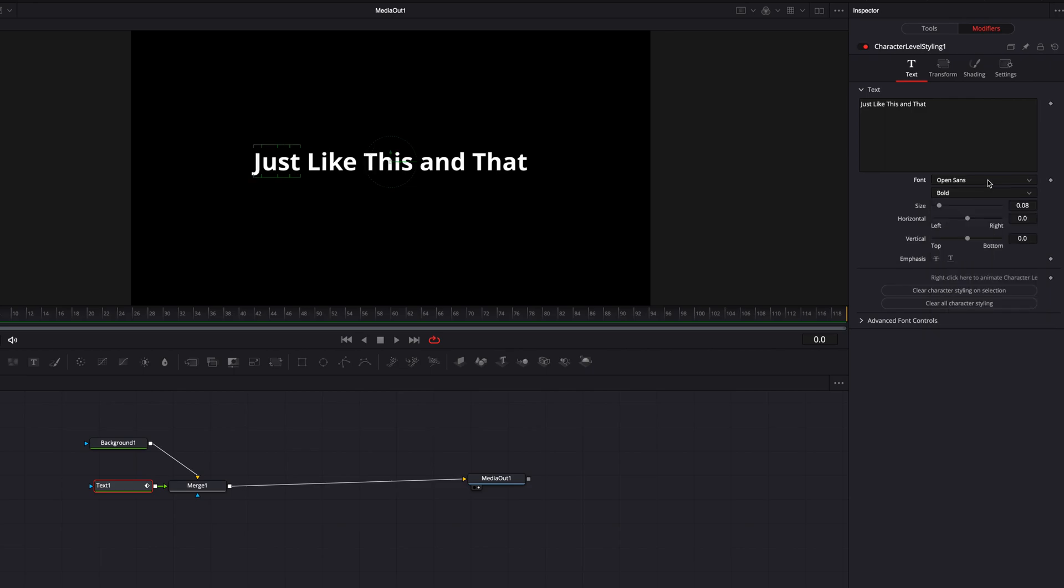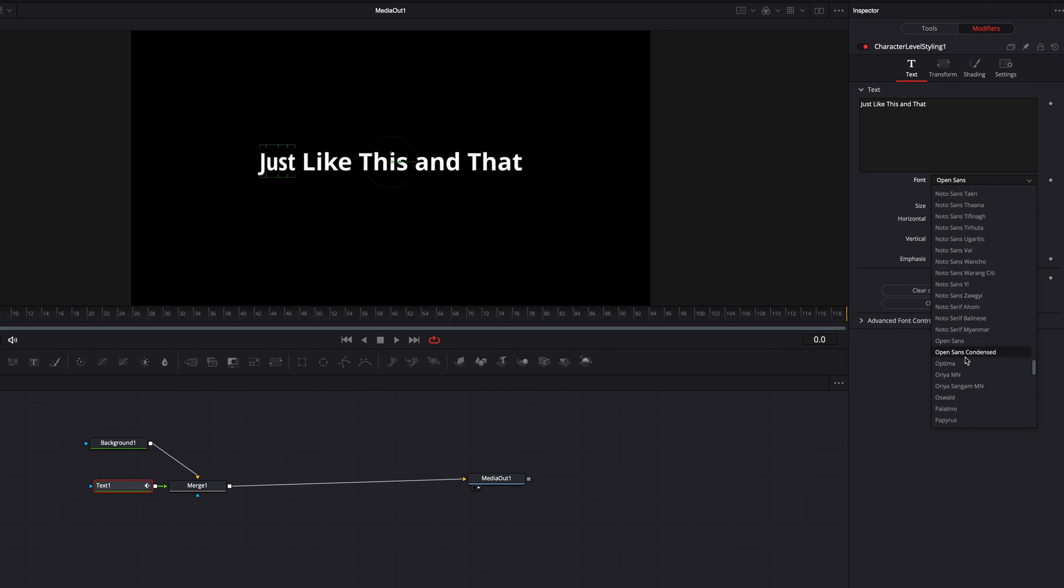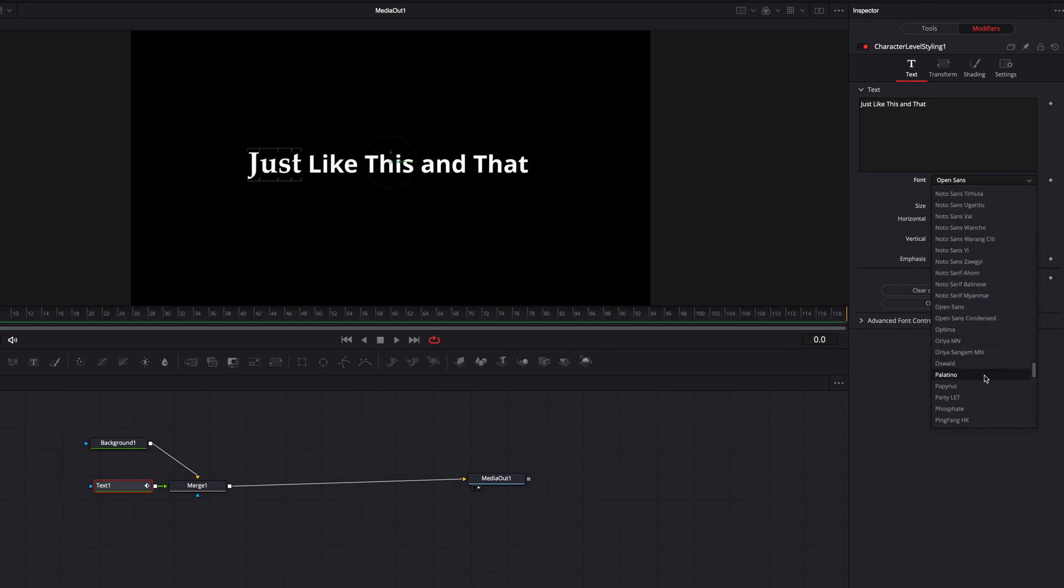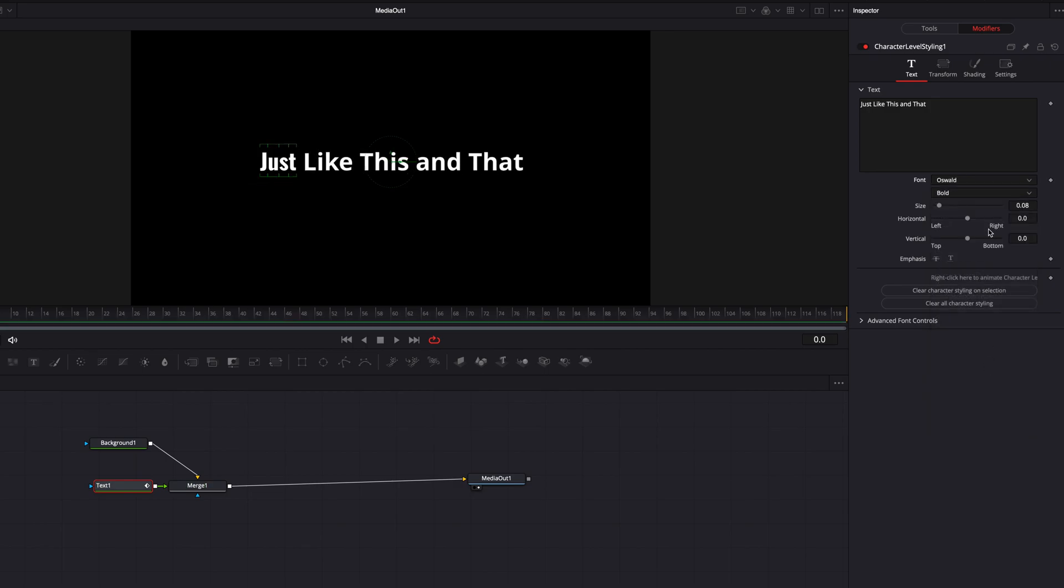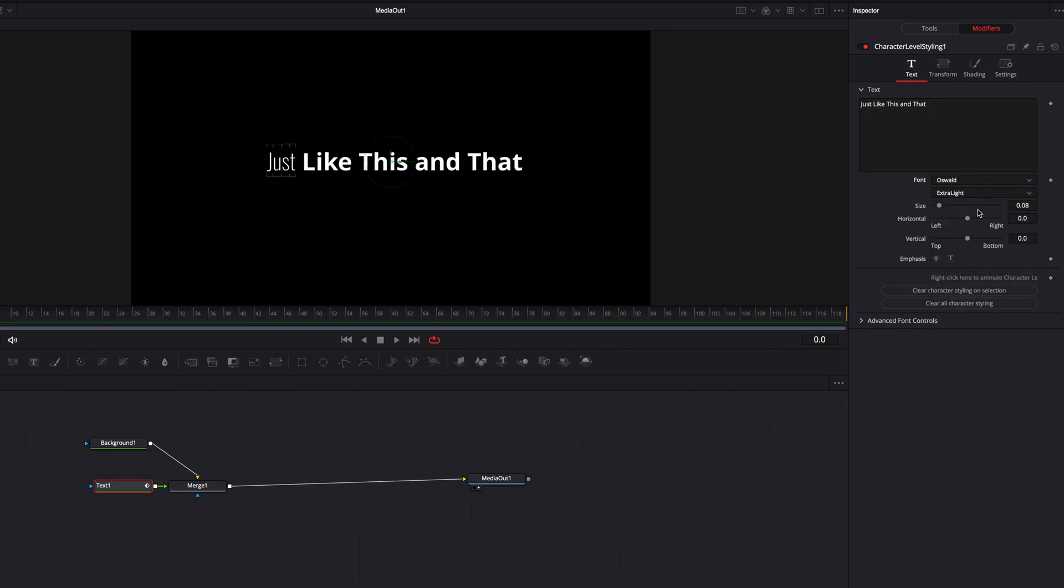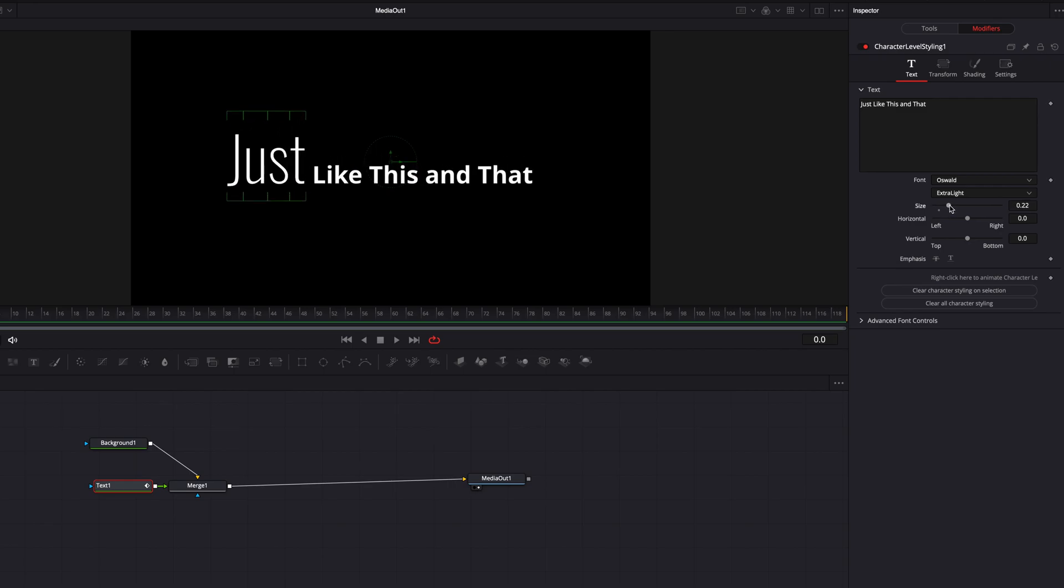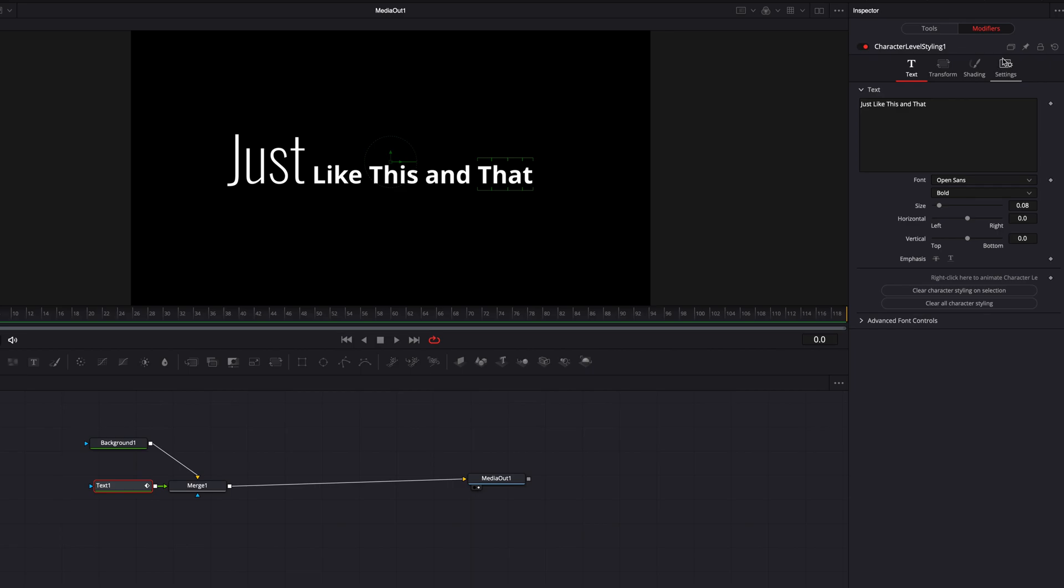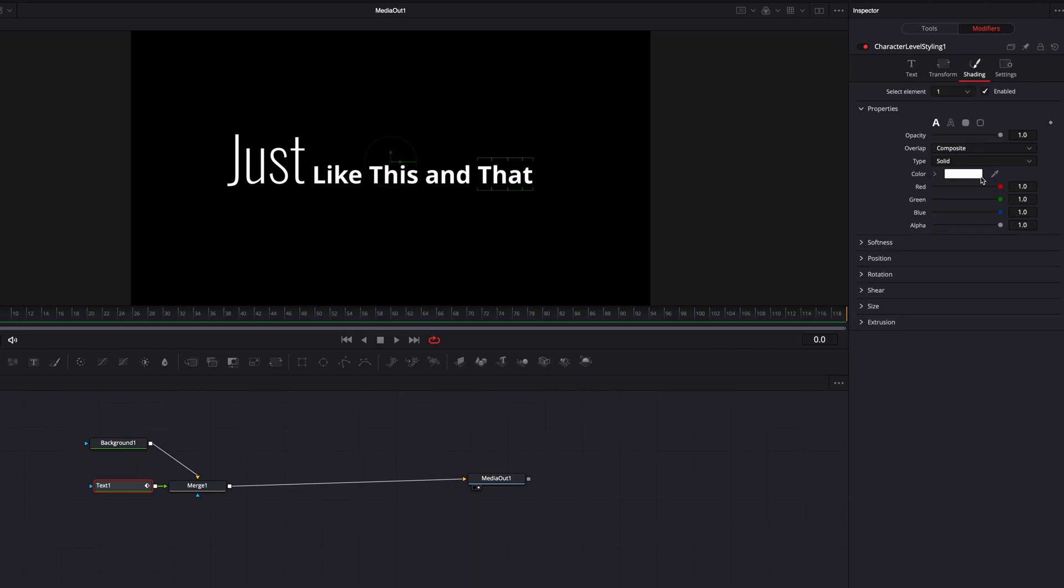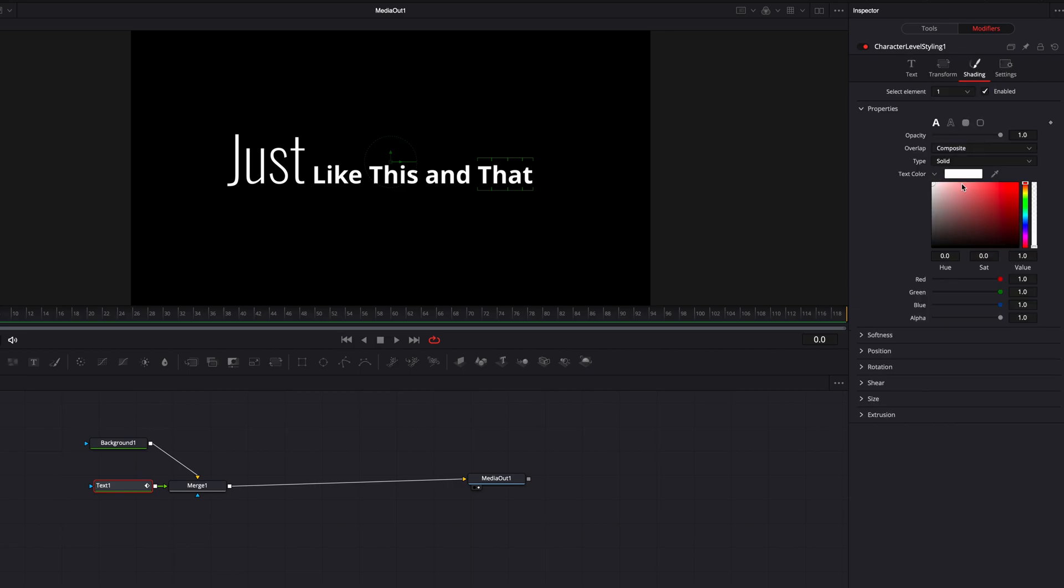But for now, let's just go ahead and make some changes to the font itself as well as the font style. Let's also bump up the size of the character a little bit here. Then let's select another character and make some change to the color. And then afterwards, let's select another character and make some change to the text outline.